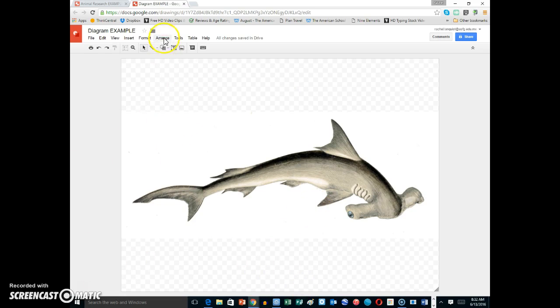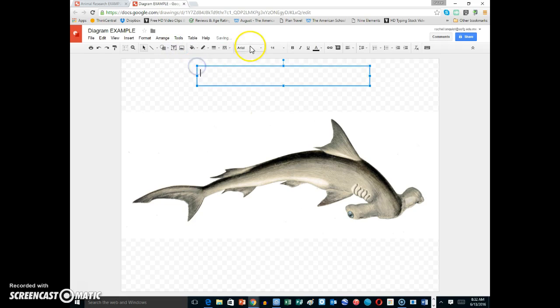The first thing I want to label is go up to the top, click on the text box, click, and now I'm going to write the title of this.